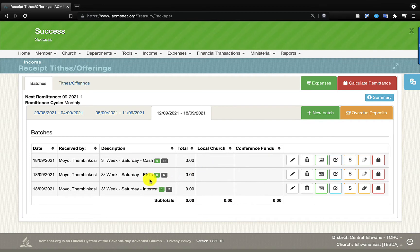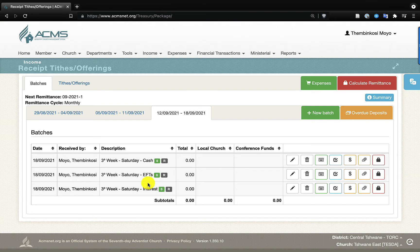So as you can see, I now have three batches for this Sabbath. We are encouraging treasurers to open three different batches, or two, depending on what has happened. If there is no cash, you can open one just for EFTs. The goal is to separate different streams of income so that when we look at the balances, we do not get into any confusion.